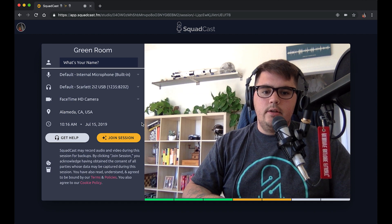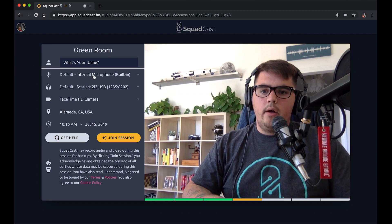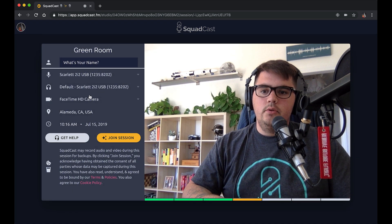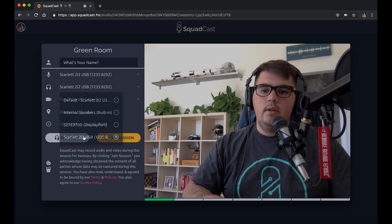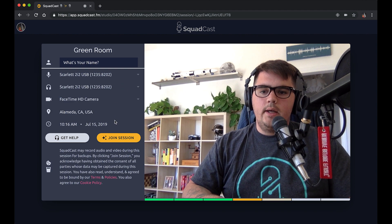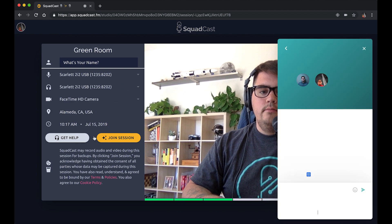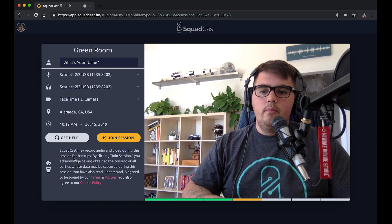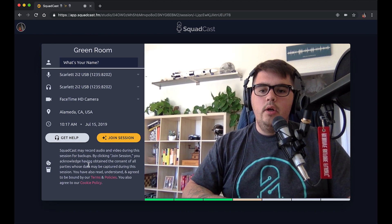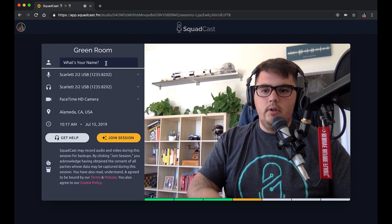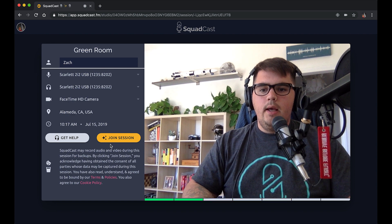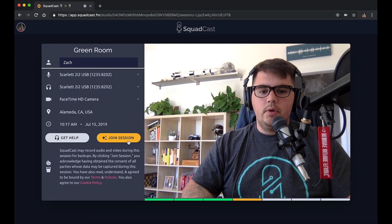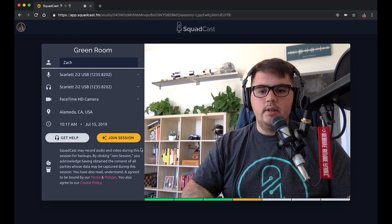In the green room I can do a hair check and confirm I'm using the proper microphone — let me switch over to the Scarlett. That looks good. If I have other equipment, I can select it here. I can open our support chat to get in touch with our team if you have questions about your equipment. There's also a note about our backup policy — we record backups for the entire session, so once you click join, we have that audio no matter what. I'll enter my name and click join session. There's also a VU meter preview down here to confirm we're picking up the microphone.